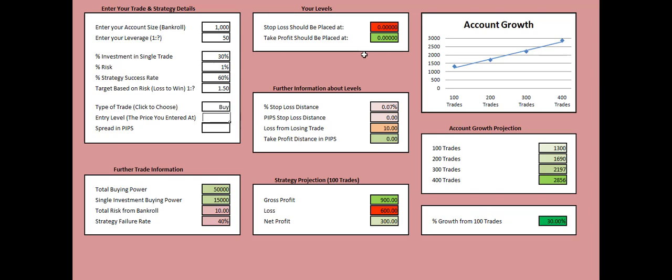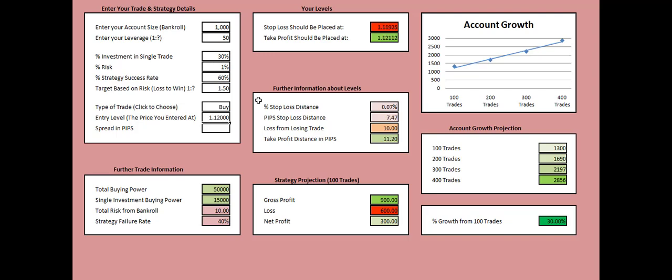Then you need to add the entry price at which you're buying the respective forex pair. Because in our case we chose the Buy value, this is why I'm referring to buying. Let's say we're buying the EUR/USD at 1.12, which is a pretty adequate level having in mind the current price of the EUR/USD.